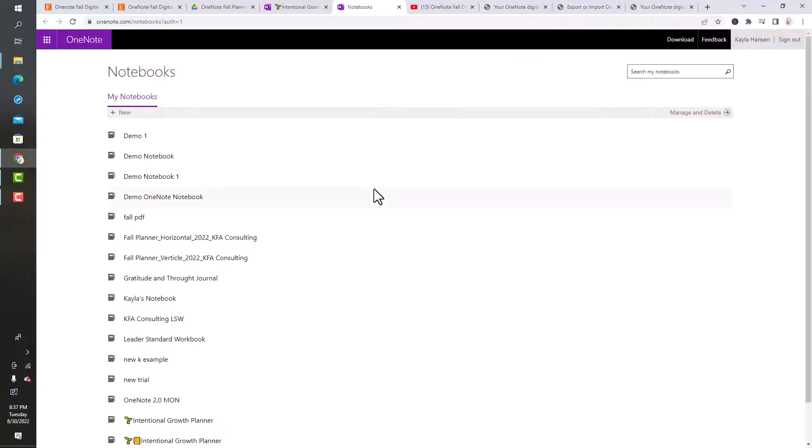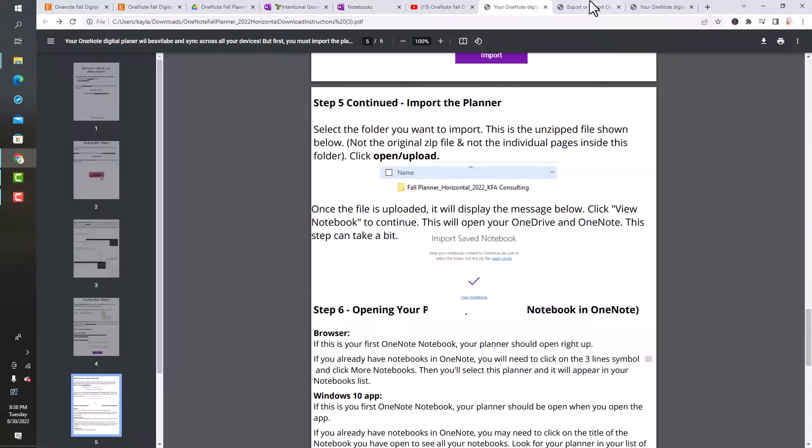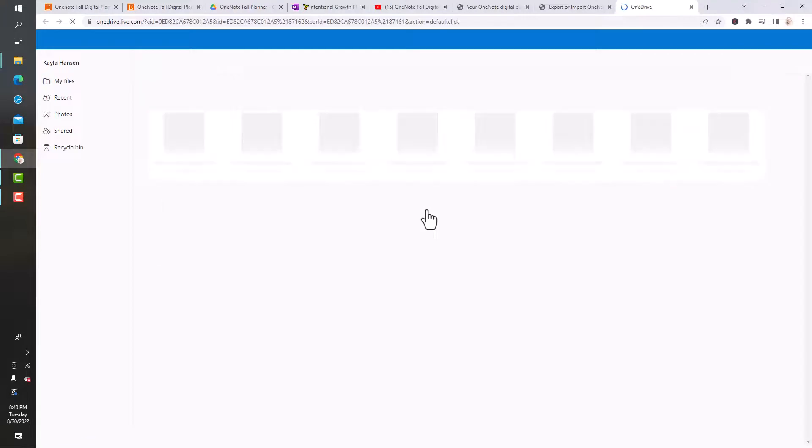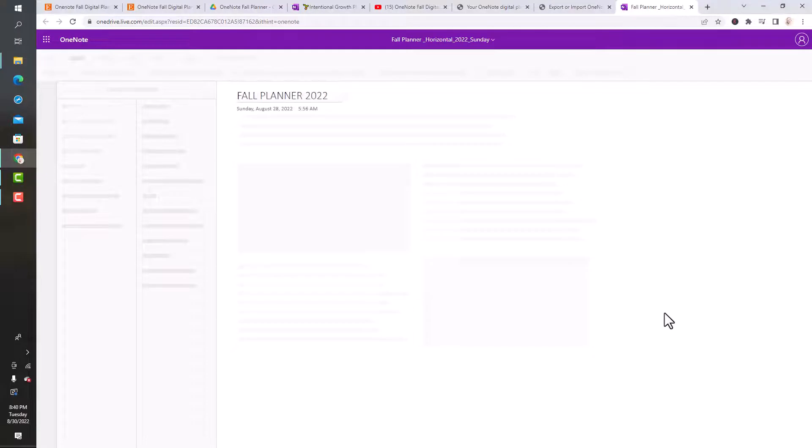This is where you can click more notebooks to view yours. If I click more, then it's going to give me the list and I can select it. Now it says Import Save Notebook, so I can click View Notebook.